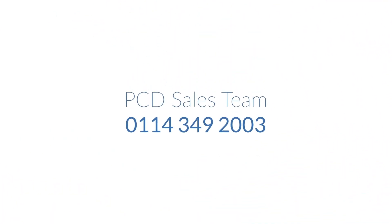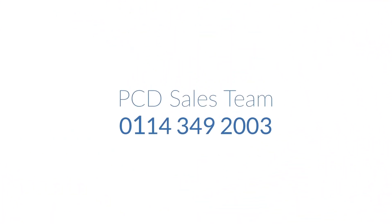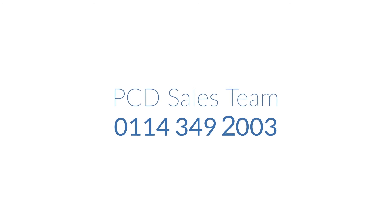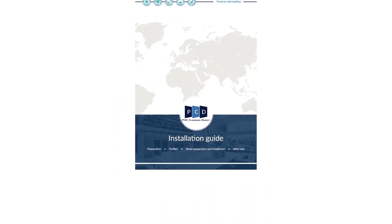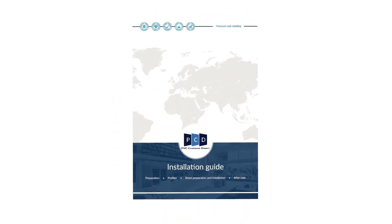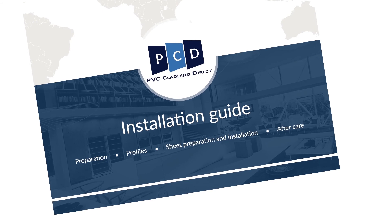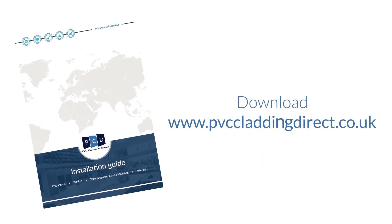If you need any more assistance, then please contact our sales team on 0114 349 2003 or download our detailed Hygienic Cladding installation guide from our website www.pvccladdingdirect.co.uk